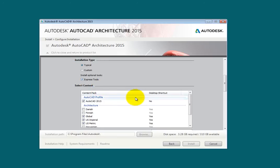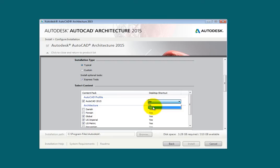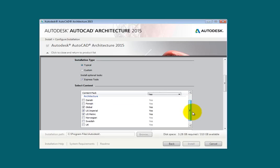If you skip this step, after the product is installed, you may go to the Control Panel and in Programs and Features for Windows 7 and 8, use the Add Features option. In the Content Packs area, for the AutoCAD 2015 Profile and Desktop Shortcut icon, I'll click Yes. I'll install the US Imperial, Metric, and Global content.